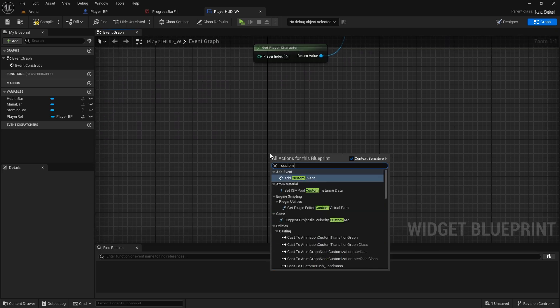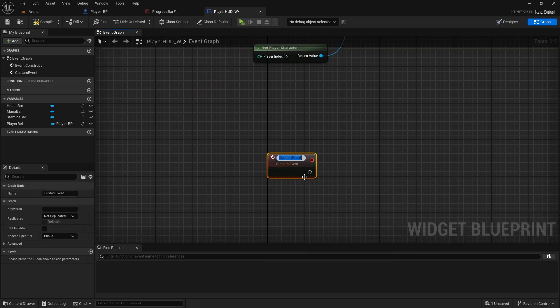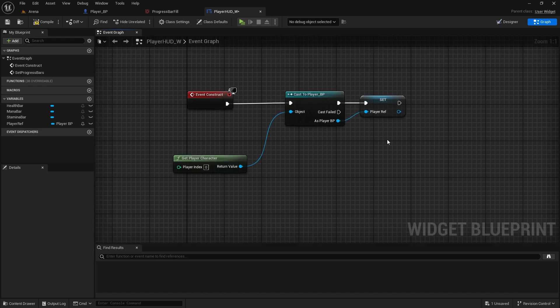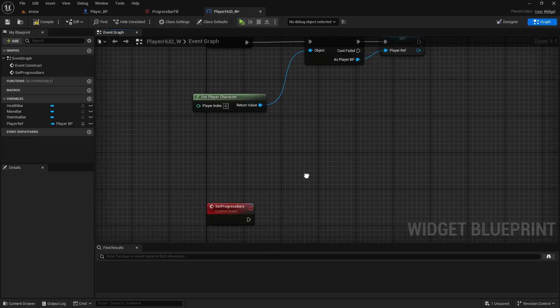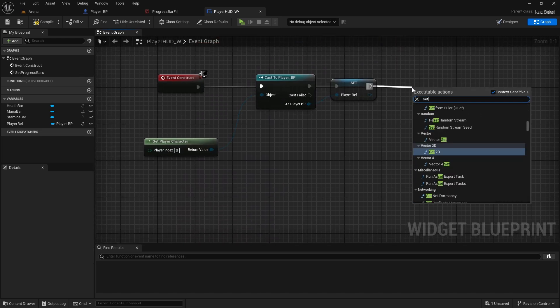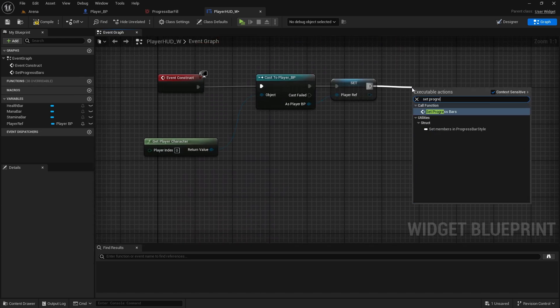And we're going to create custom event which will be set progress bars. And we're going to call it here, set progress bars.